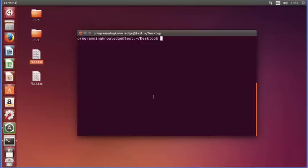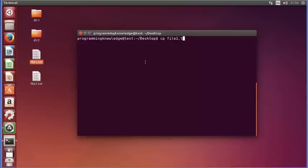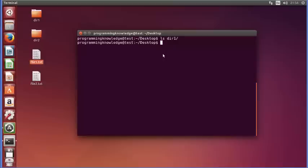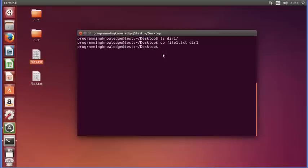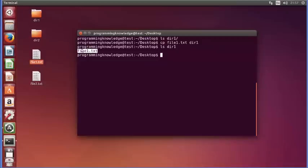The second thing we can do is copy a file to a directory. I'll use cp and write the name of the file, then directory1 as the destination, which is currently empty. First let me show the content of directory1 using ls — it shows nothing, so it's empty. Now I'll run cp file1 directory1, press Enter, and then ls directory1 again — you can see file1 is now inside directory1.